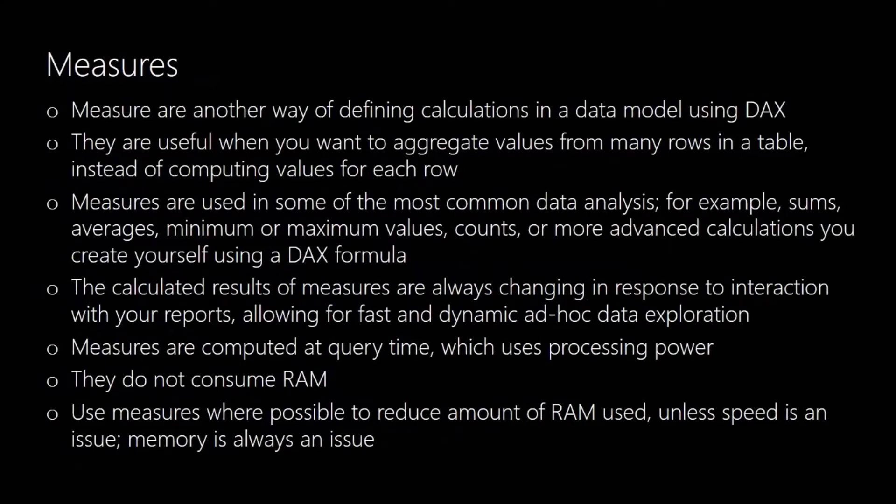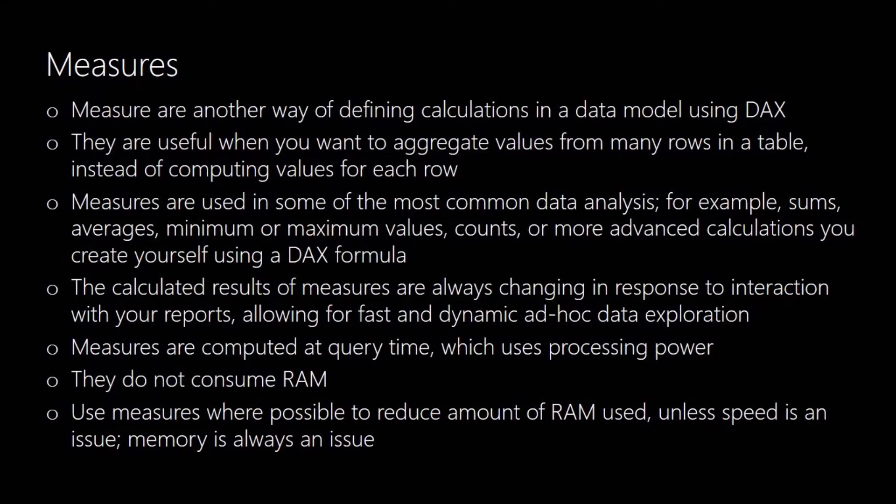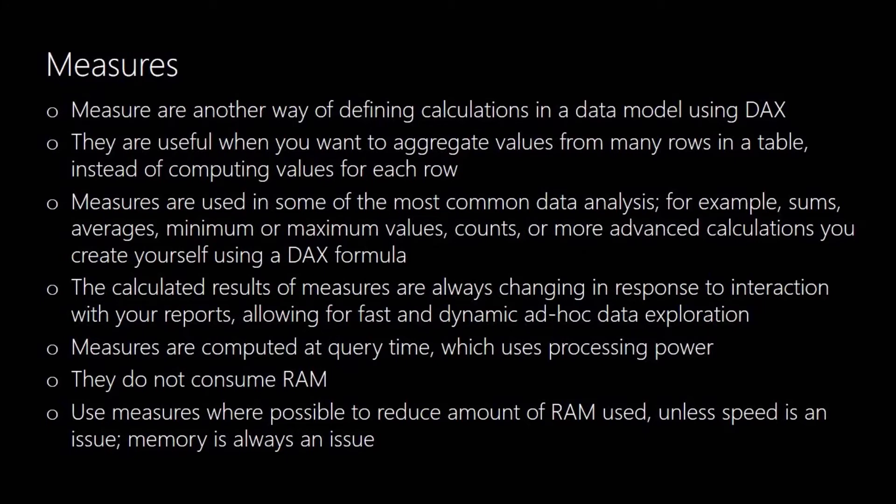So let's now take a look at measures and they're the other way of defining calculations in your data model using DAX. They're particularly useful if you want to aggregate values from your table instead of having to calculate the values row by row. And they're used for some of the most common forms of data analysis for example sums, averages, minimums, maximums, counts and of course they're used for far more advanced calculations that you can create using DAX formula. The calculated results of measures are always changing in response to you interacting with your reports so for example adding filters, clicking on slices, clicking on charts they're constantly being recalculated and they're what really gives the dashboards that sort of dynamic feel as you're exploring your data.